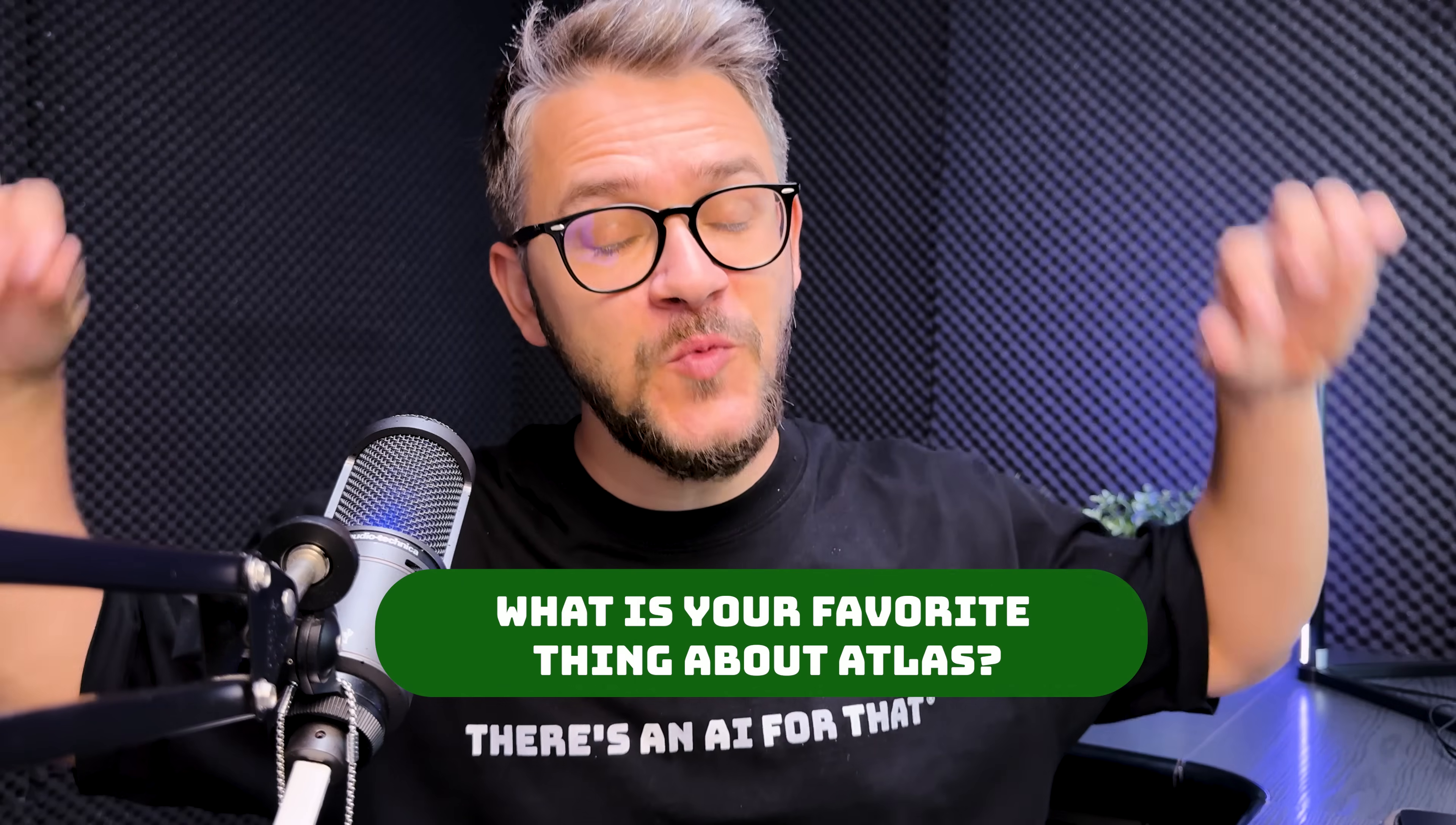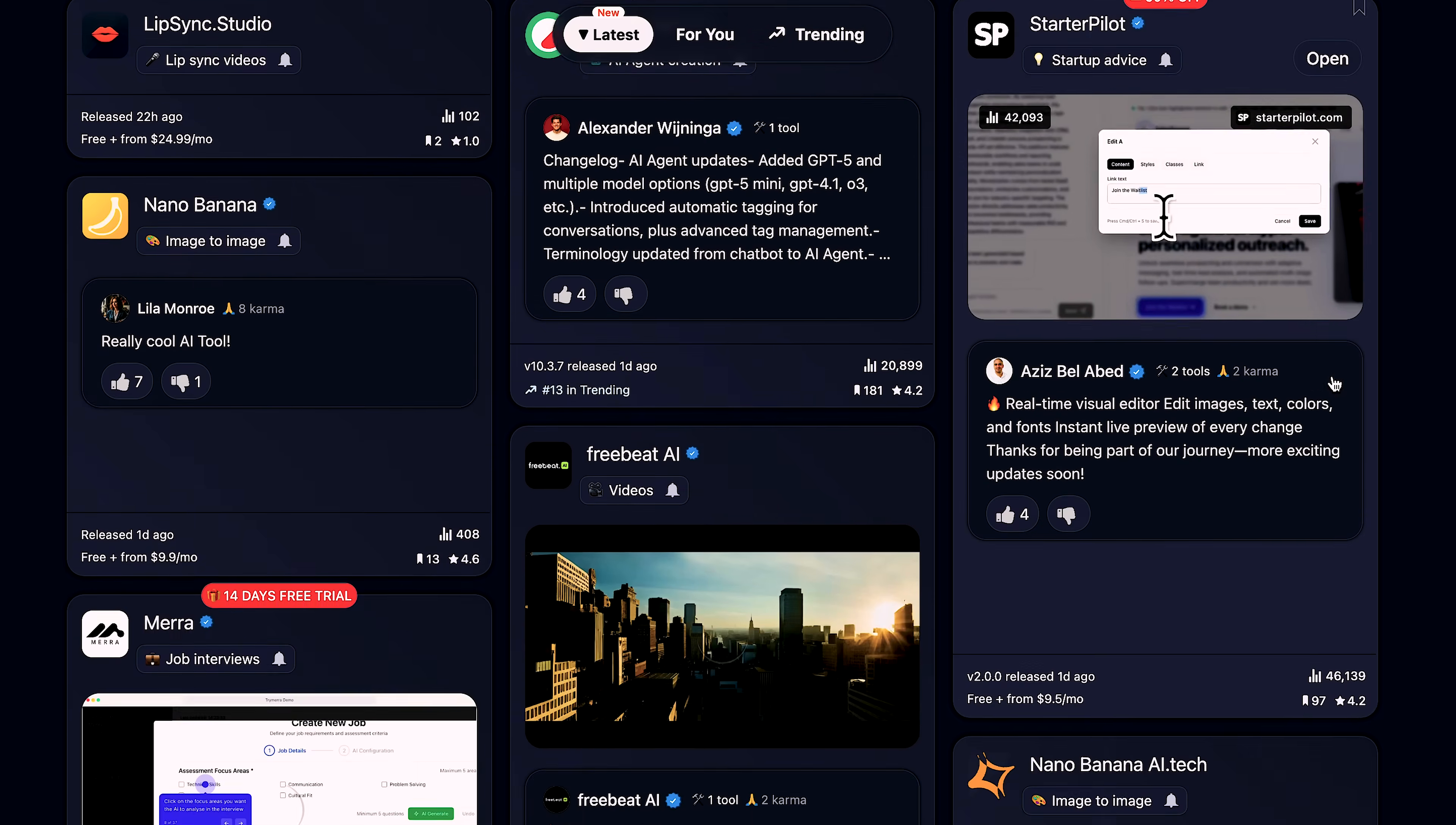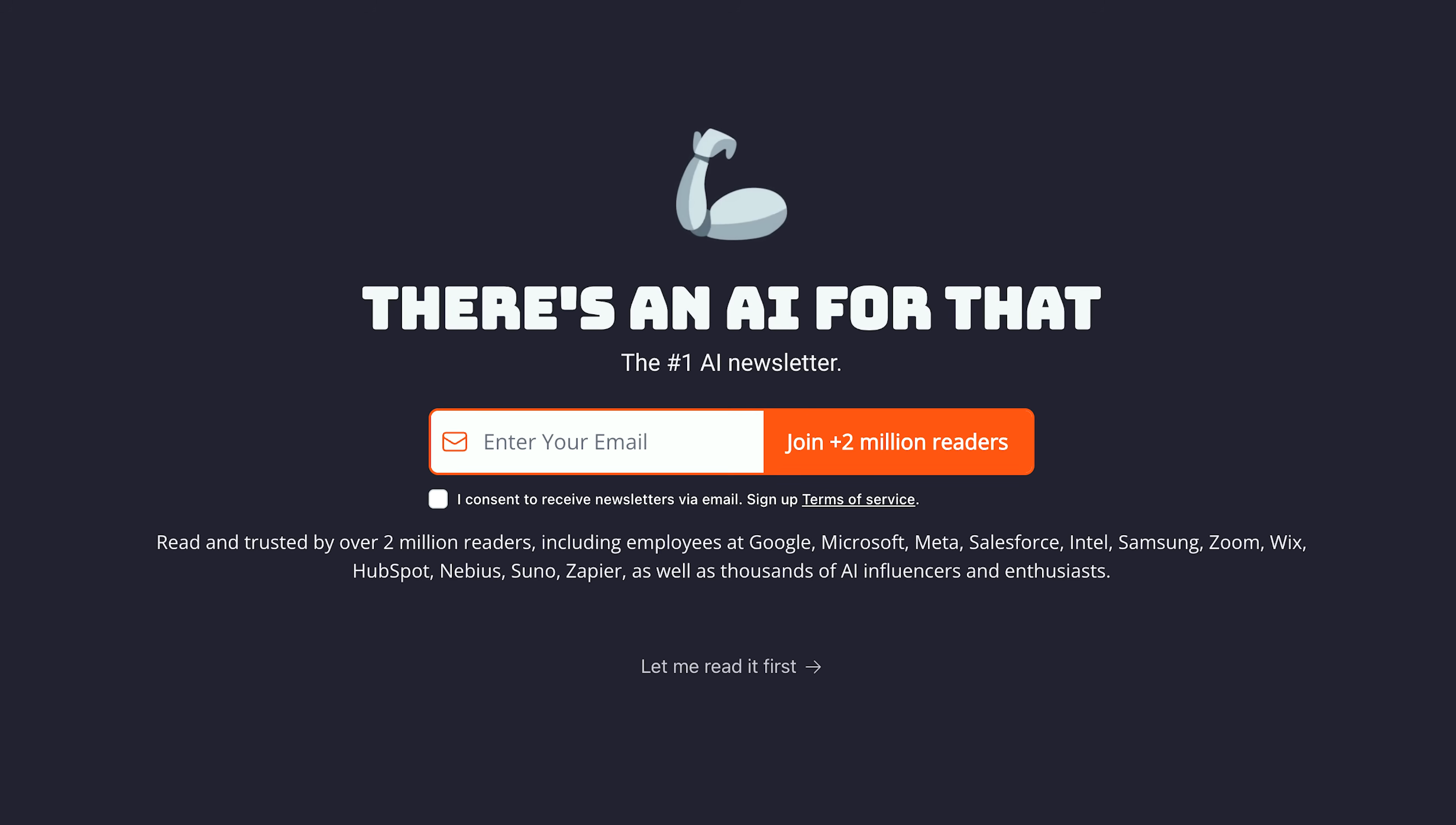Let me know in the comment section what's your favorite thing about Atlas. Don't forget to check out There's an AI for That. The link is in the description. It's the biggest website for AI tools in the world with more than 40,000 AI tools listed on there. And while you're at it, don't forget to subscribe to our newsletter. The biggest AI newsletter in the world with now more than 2 million readers that get their AI information on a daily basis from us. Thanks for watching, guys. And as always, have an amazing day. See you next time.